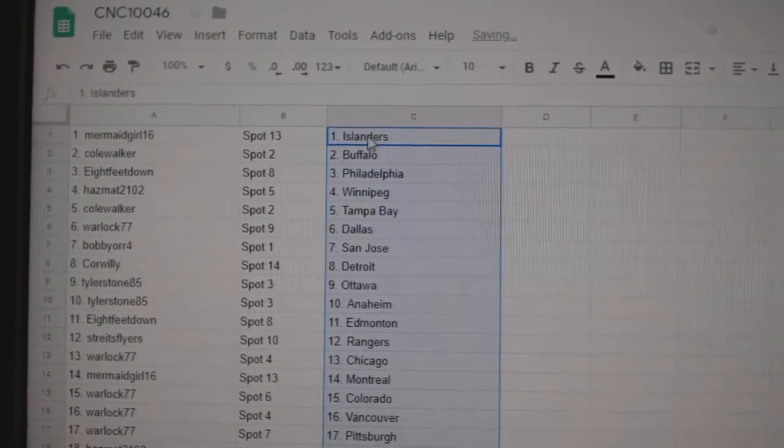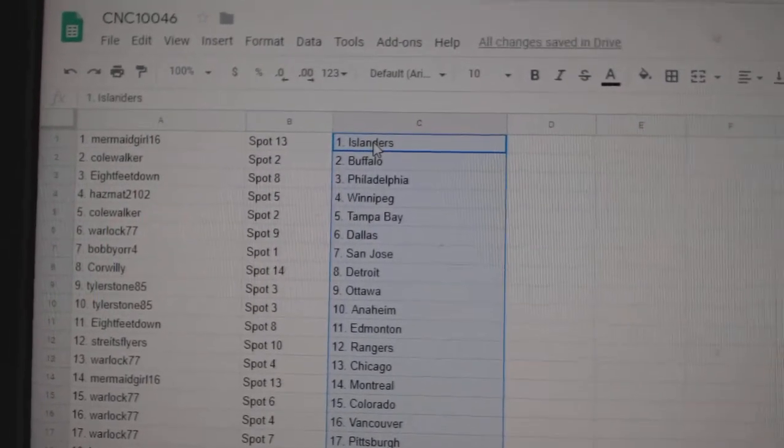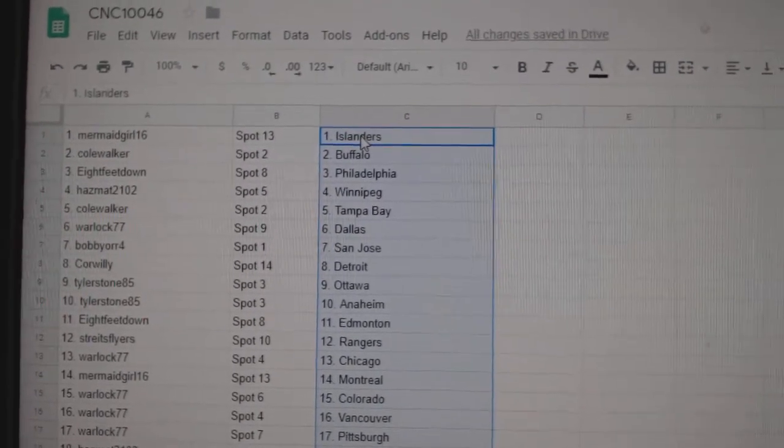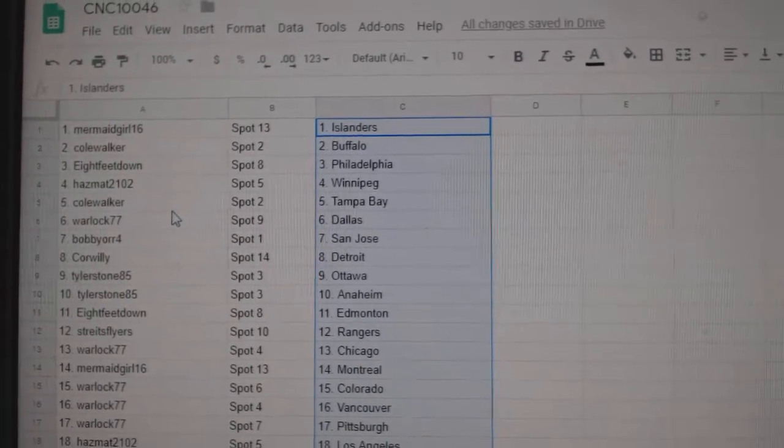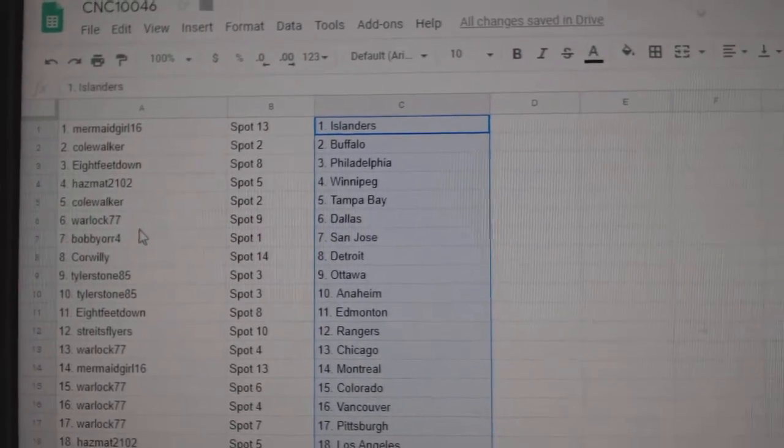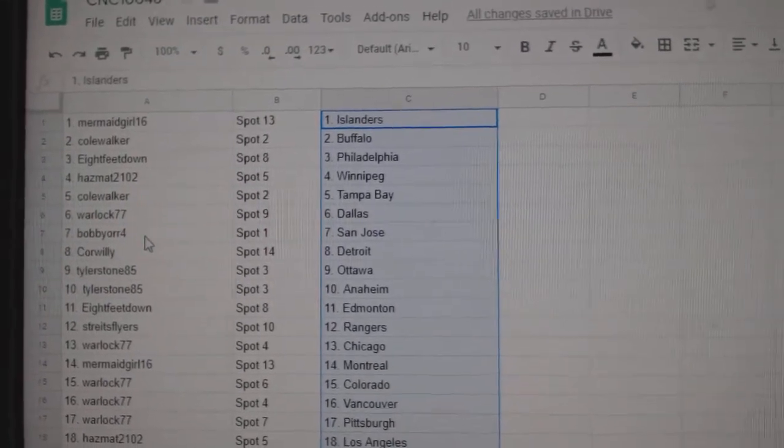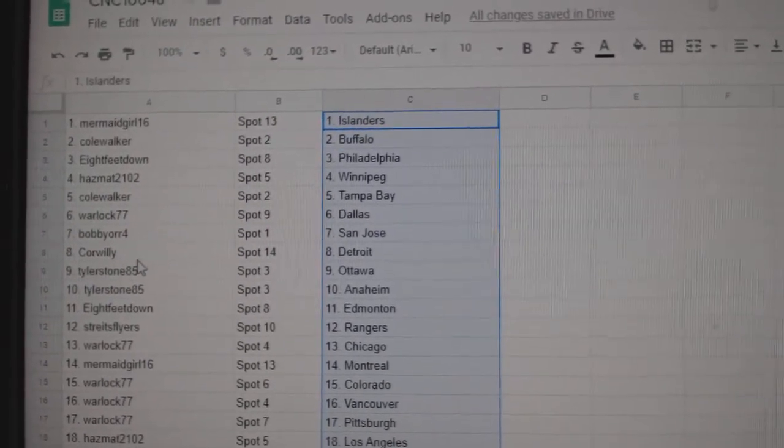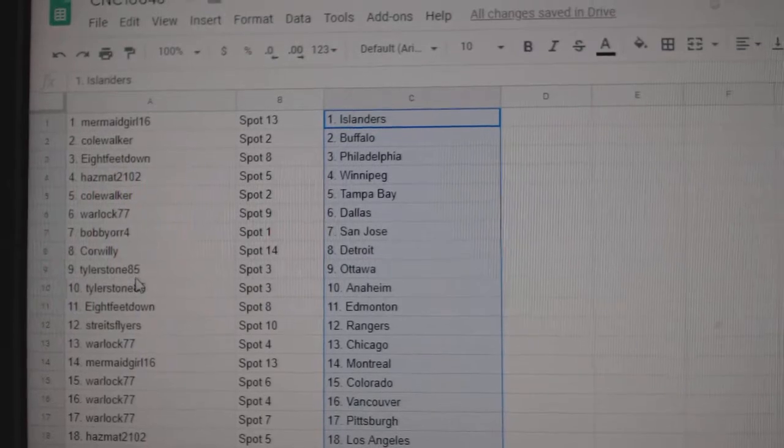So Mermaid Girl has the Islanders. Cole, Buffalo. 8 Feet, Philly. Hazmat, Winnipeg. Cole, Walker. Tampa, Warlock. Dallas, Bobby. San Jose, Corwillie.